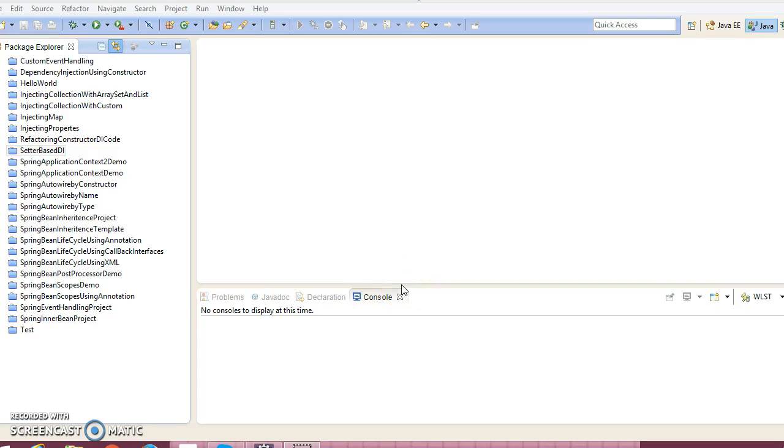Hello friends, my name is Kishan and welcome to this video tutorial. Today we are going to cover how to perform method injection in Spring.